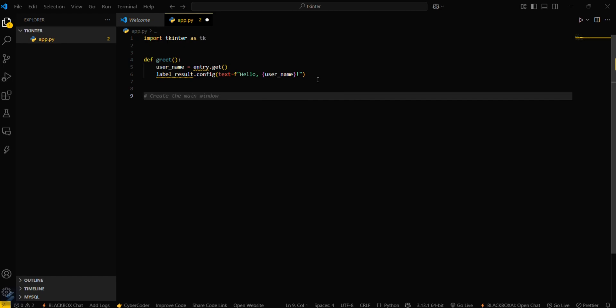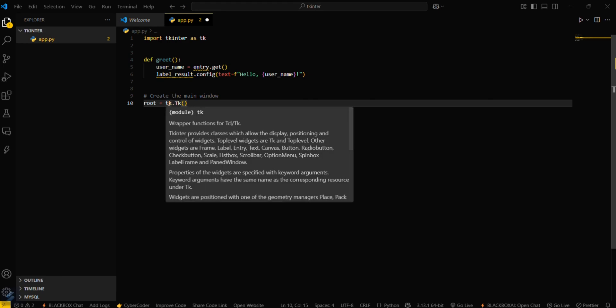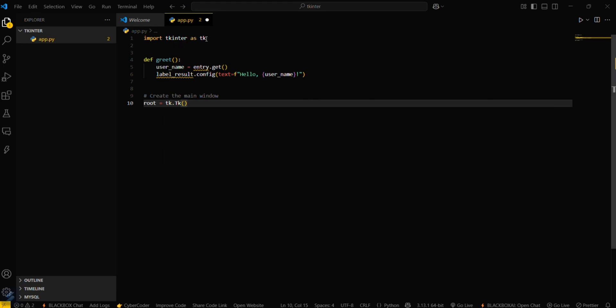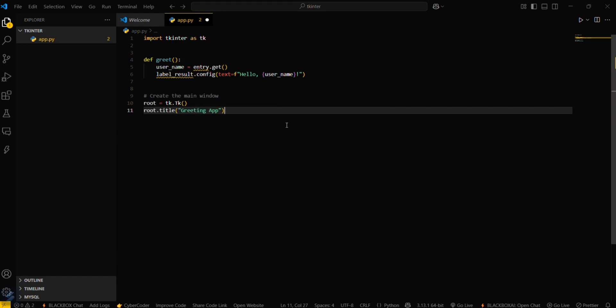Create the main window: root equals tk.Tk(). This means we're using tk, which is the module we imported here. Then we have to title this app. Root is the main window where all your functions and widgets will be saved.